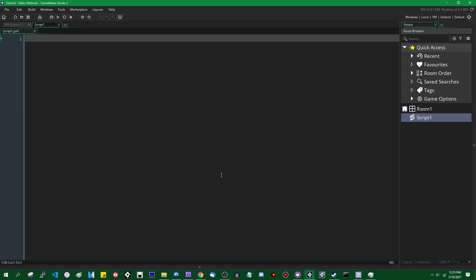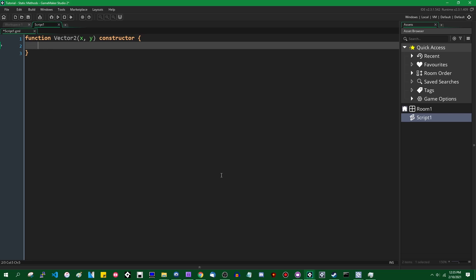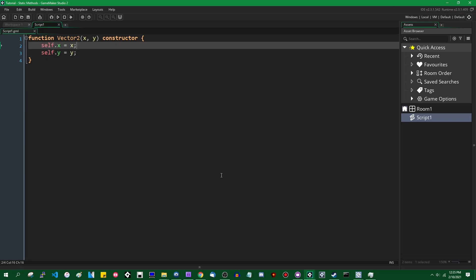The common example for this would be if you had something like a vector constructor. I'm gonna call it vector2. It's gonna take an x and a y, and it's gonna be marked as a constructor. Inside, it's going to not do anything super special. We can say self.x equals x as the parameter. We can say self.y equals y as the parameter.